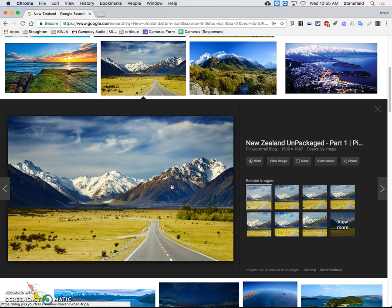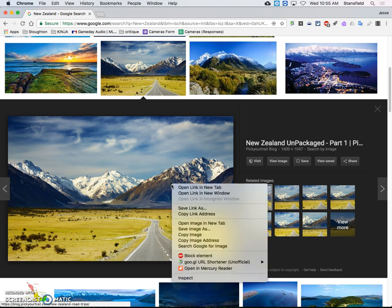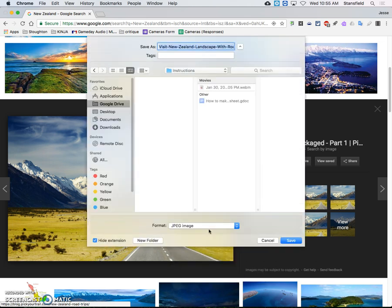I'm going to right-click this photo, and to right-click on a Mac, I hold the control key down and then click once with the mouse. That's like right-clicking. Control click. I'm going to go here to save image as.